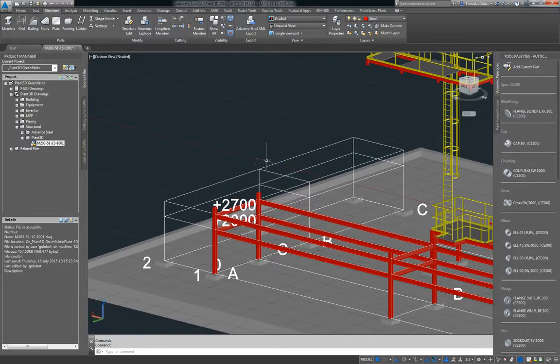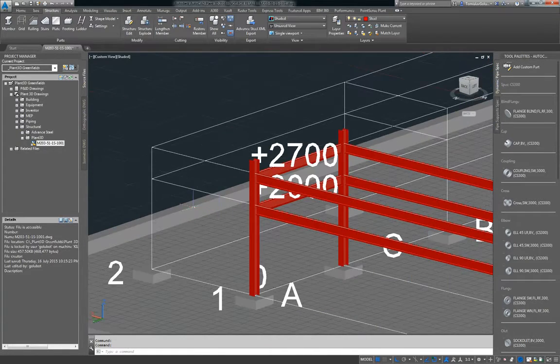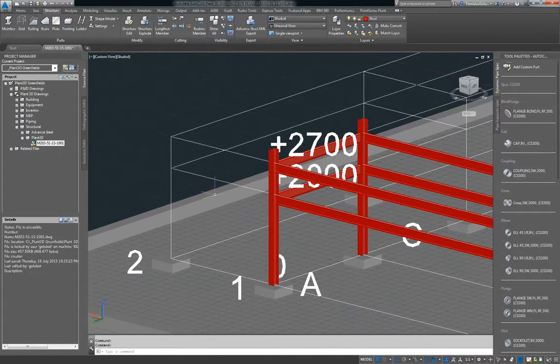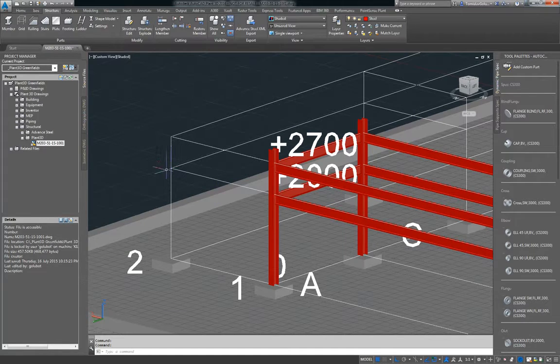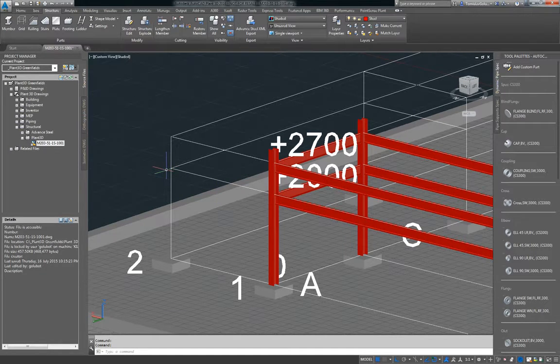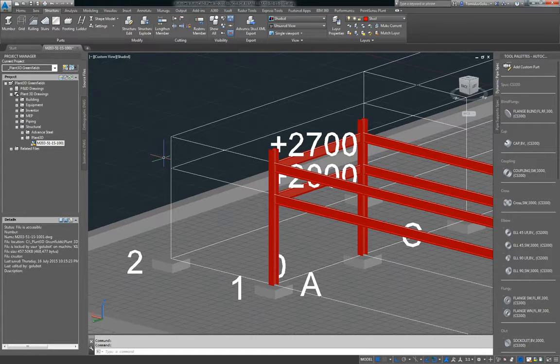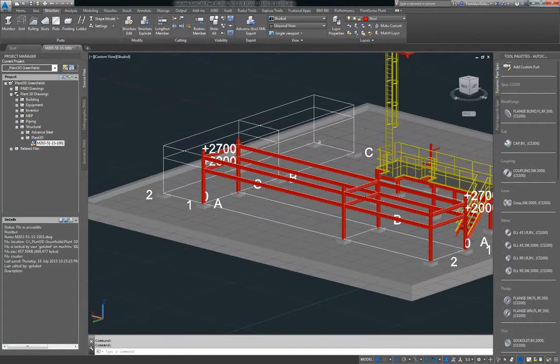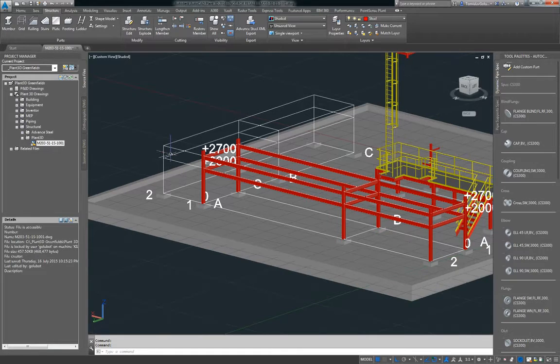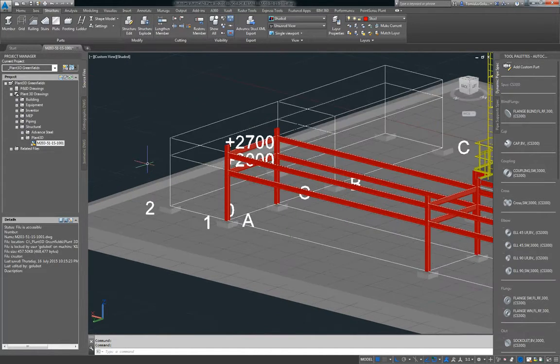We're not too concerned about connections, welds or bolts or plates. But as a piping program we just want to do the basics so we know where the structure is, where we're not going to run into our pipe and steel work together.